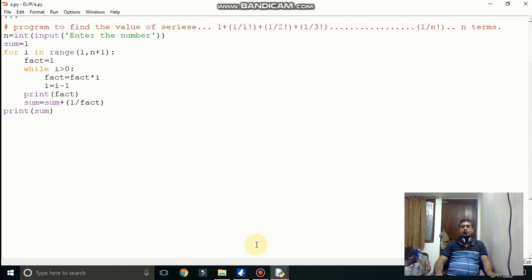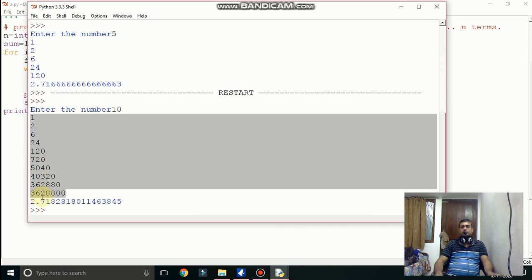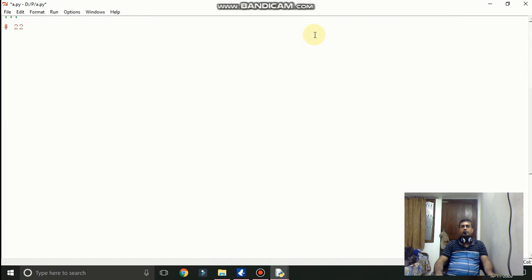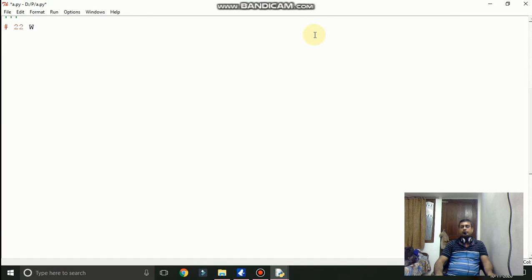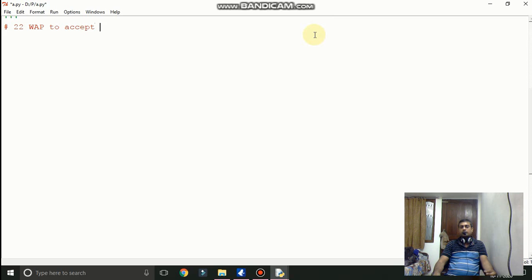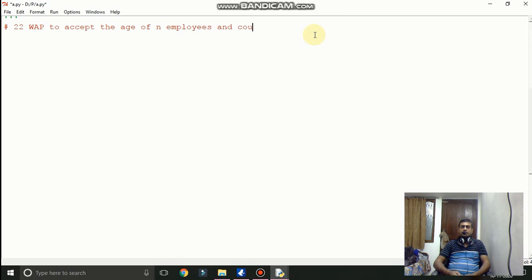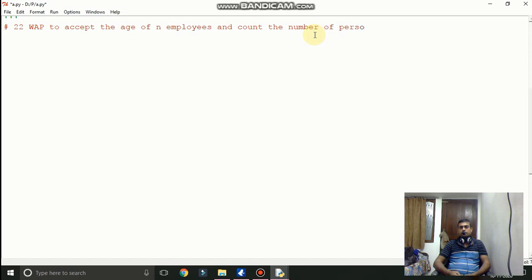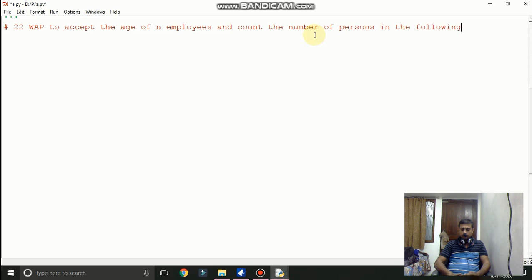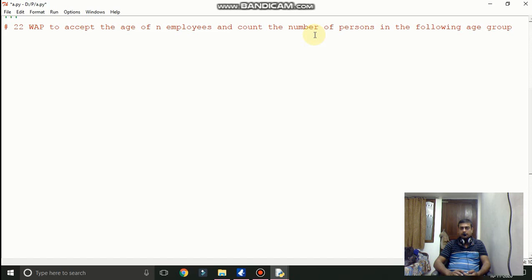If you are running this then many different values you can give to run the same program. Now write a program to accept the age of an employee and count the number of persons. The range is given in your question. You can see in the question. Open the book and we have to write the code as per the given situation.